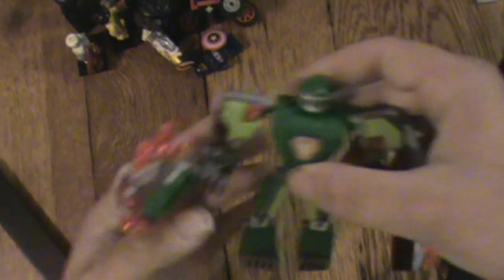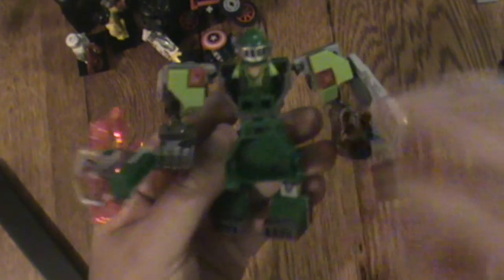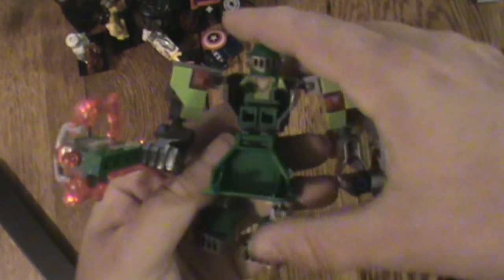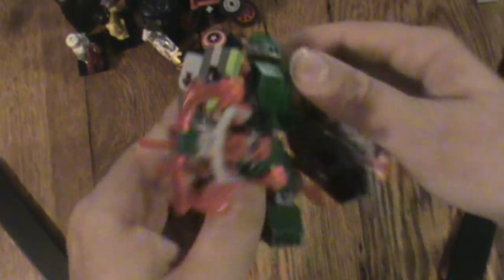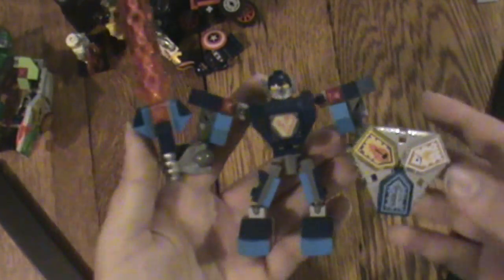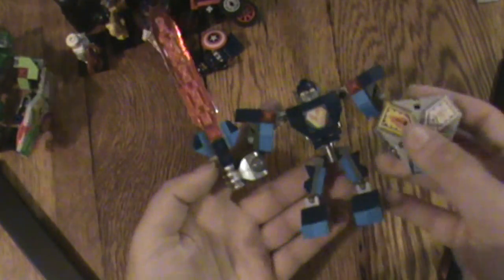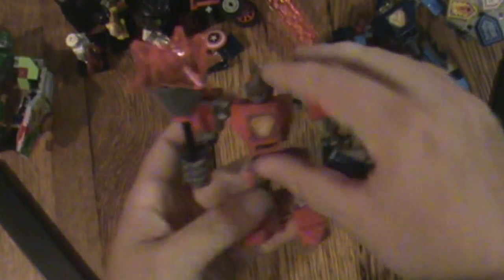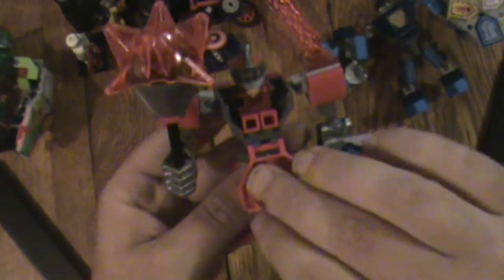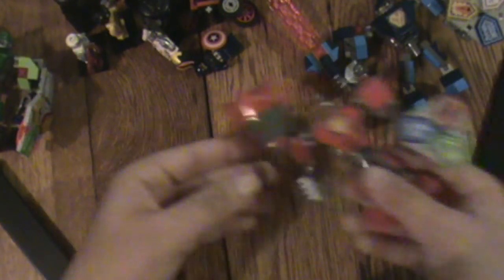Next thing we're going to show are these Nexo Knights. They open up with the characters around them, they're missing the shields. This is the green one shield, that's cool. We have the blue one, and this camera's about to die so we're going to finish up after these Nexo Knights. And the last one, the red one, that one's super cool with all the stuff.